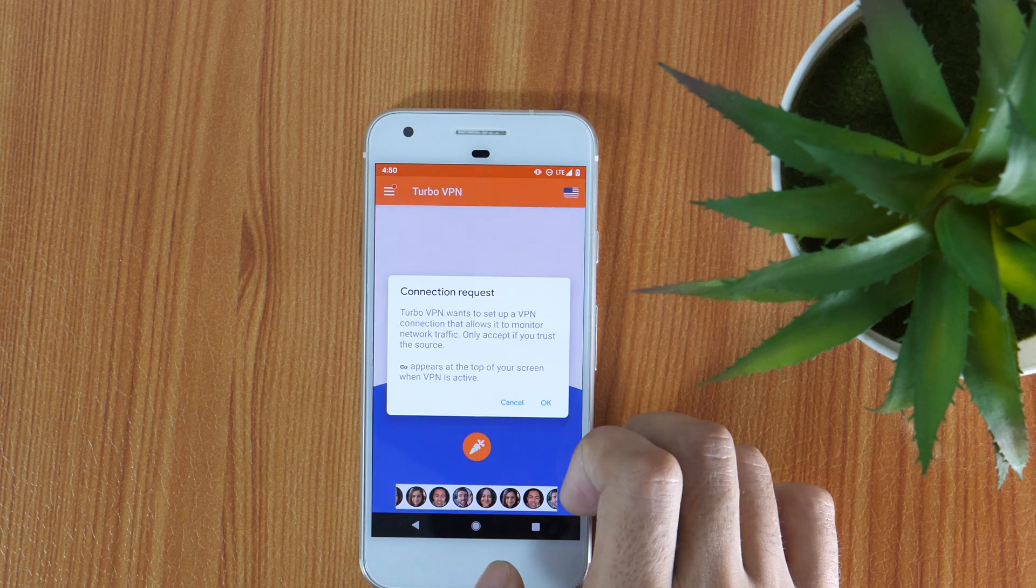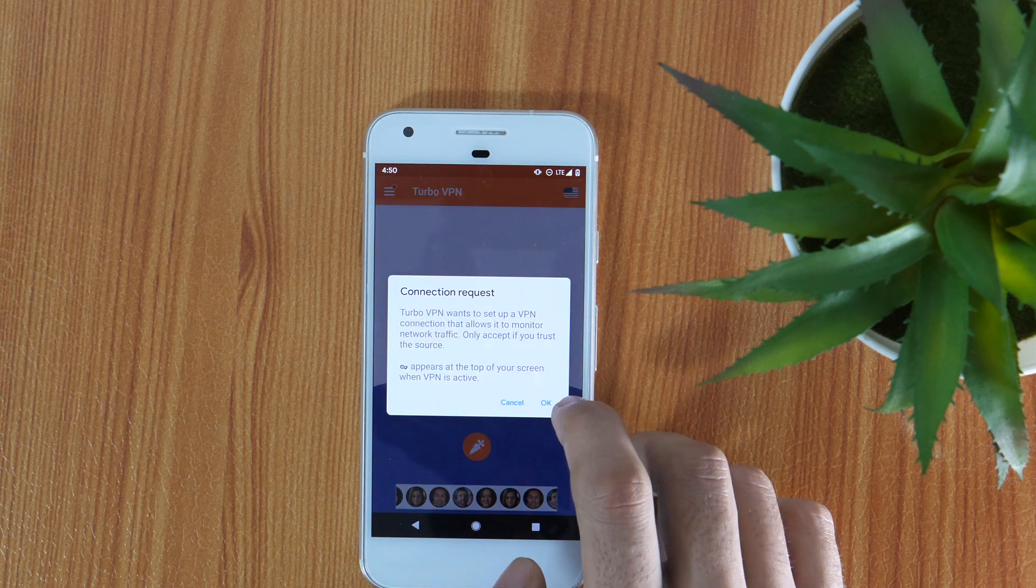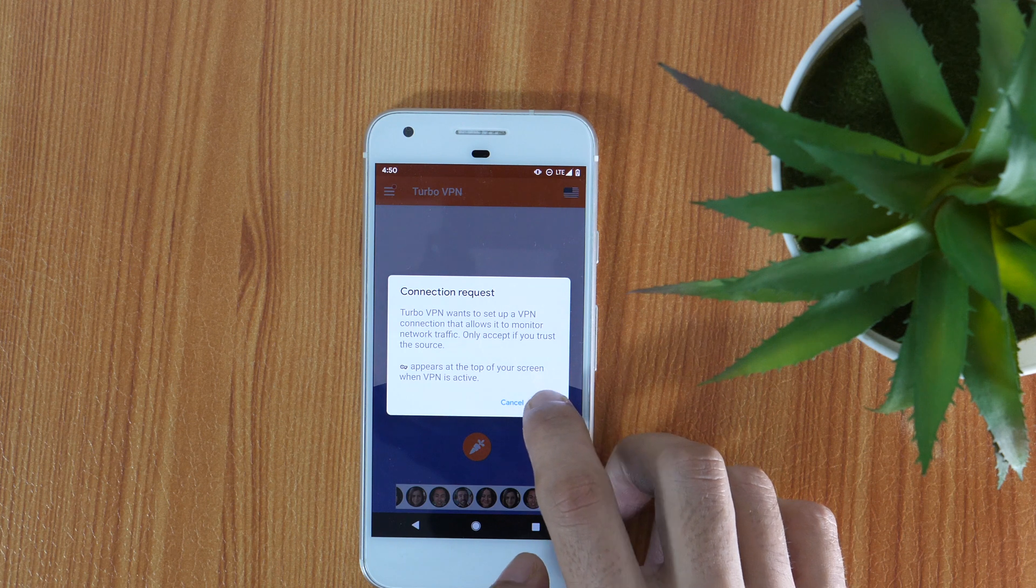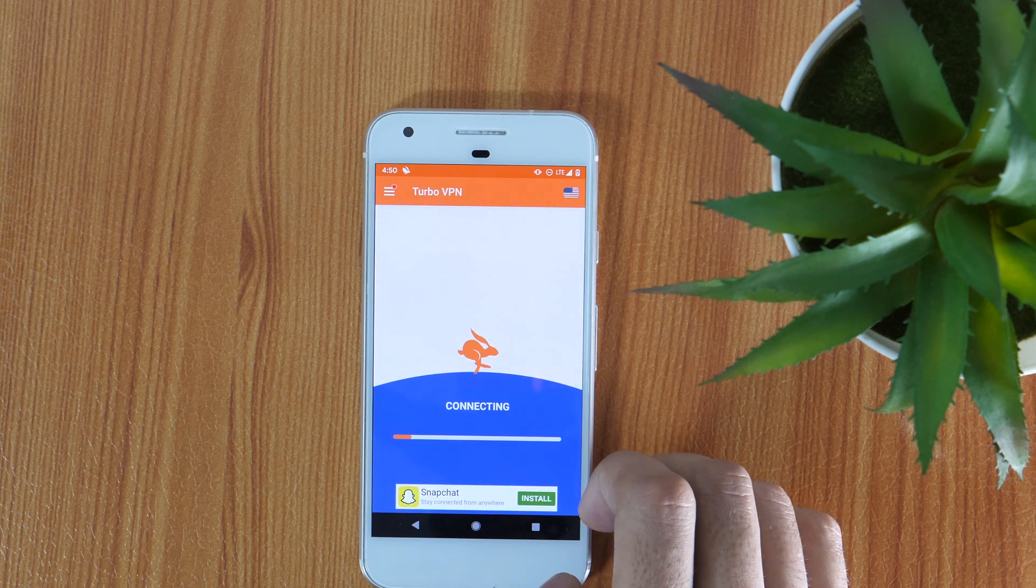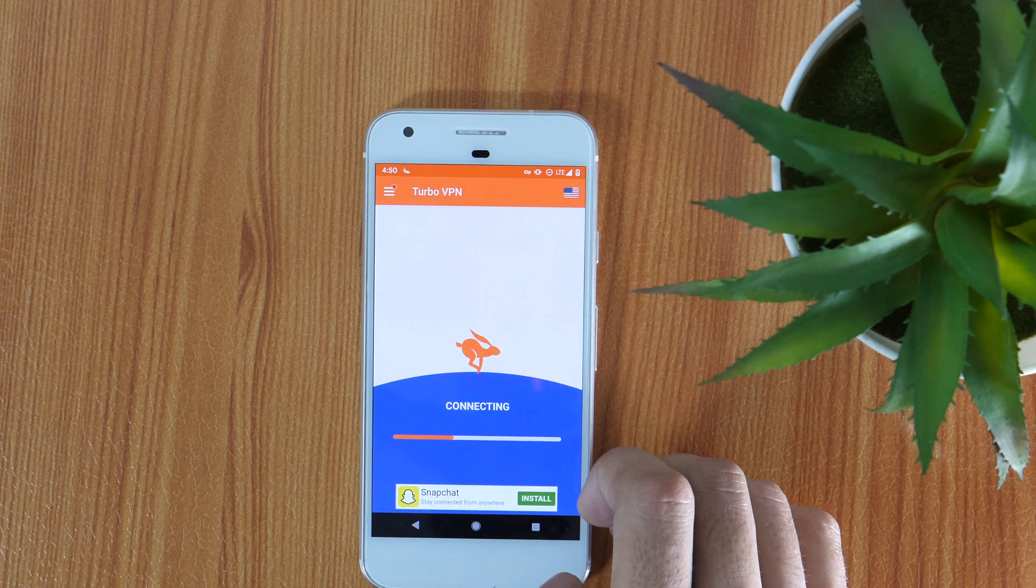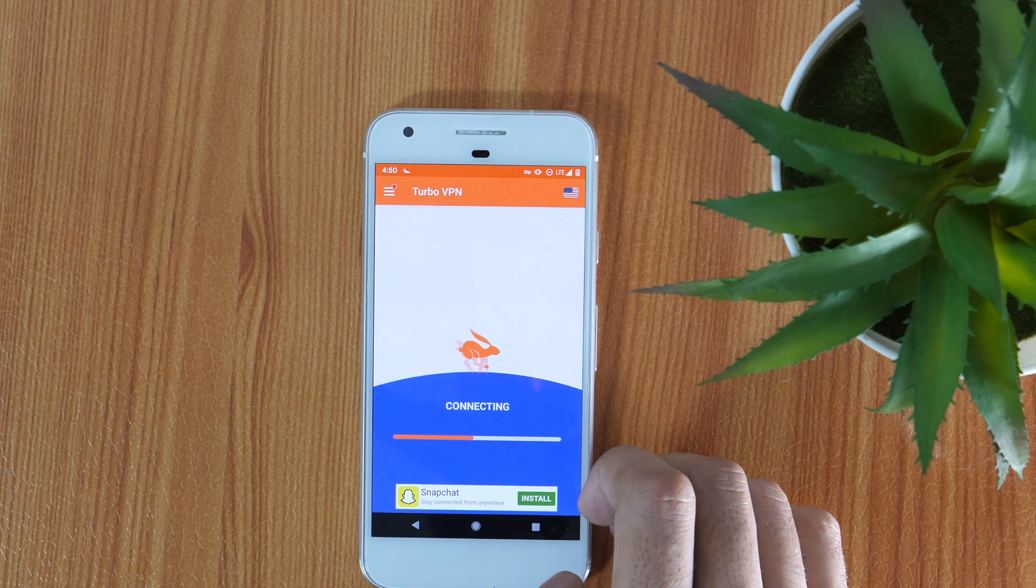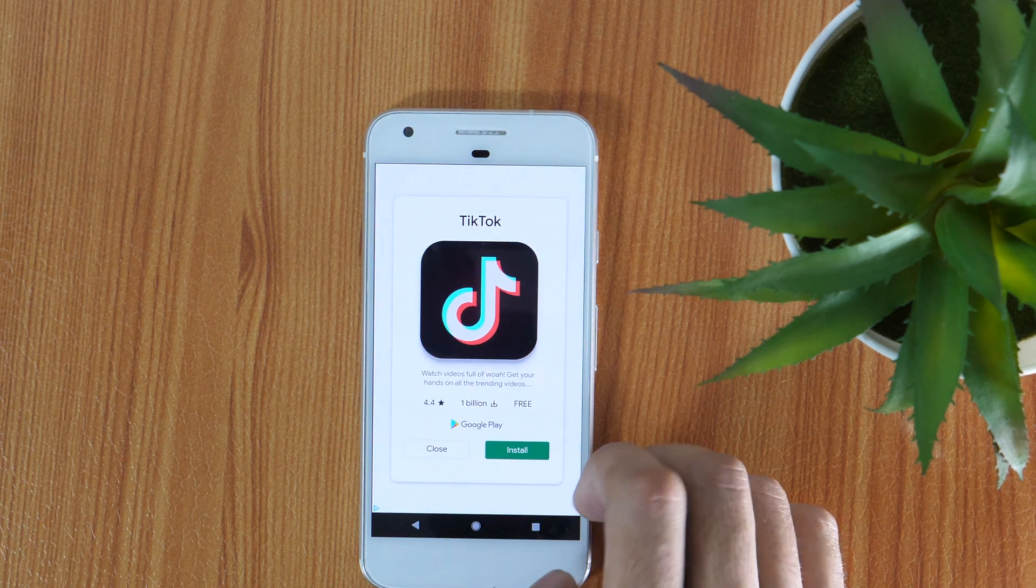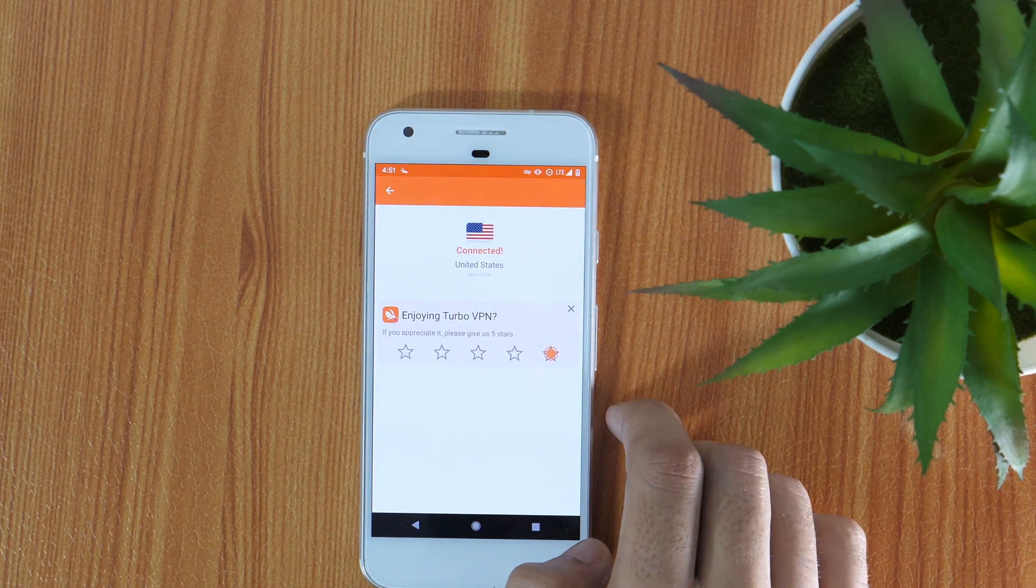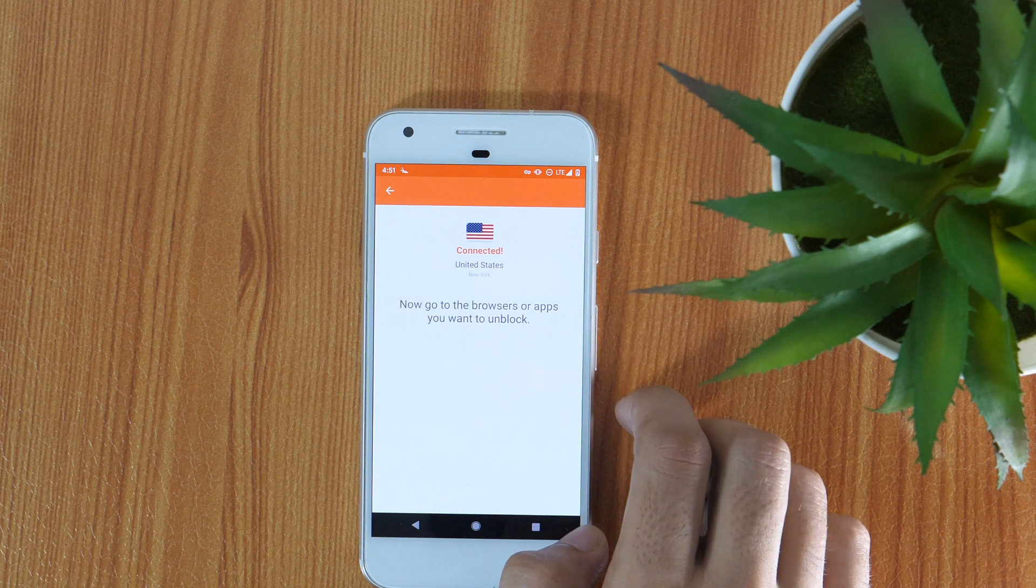Now, we need to allow the connection request. Tap on OK and wait for a few moments. This will connect you to the server of the selected country. Alright, now we are ready to change the country in Google Play Store.